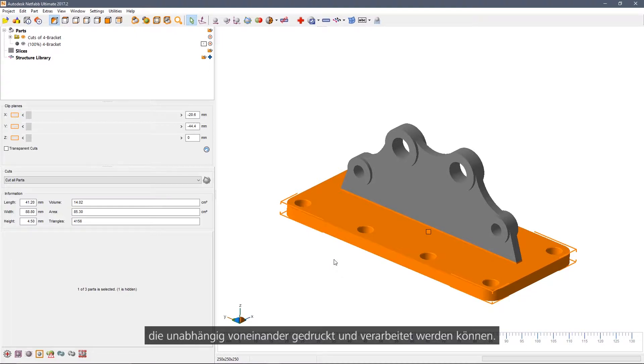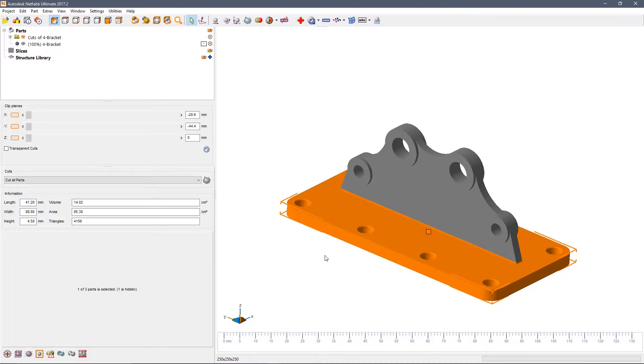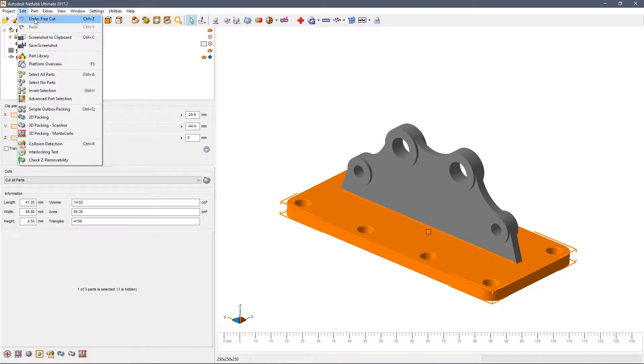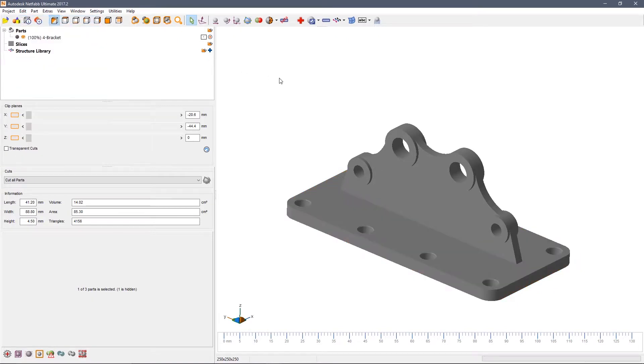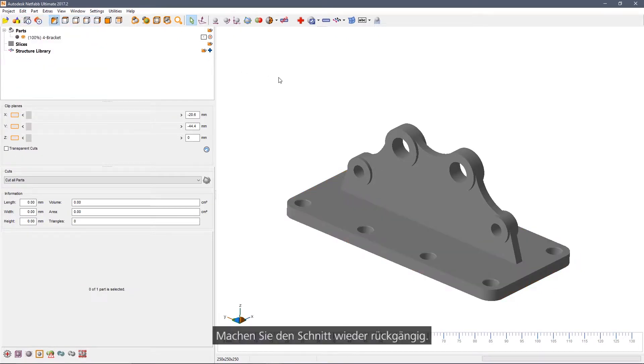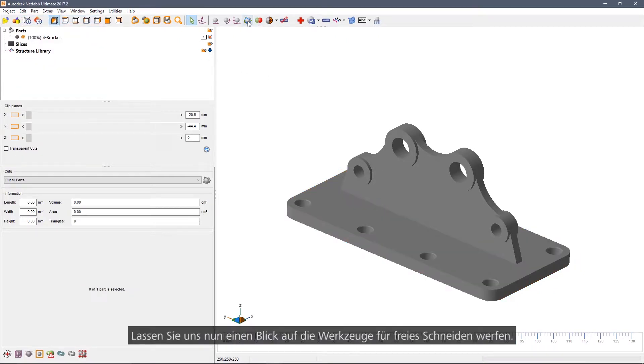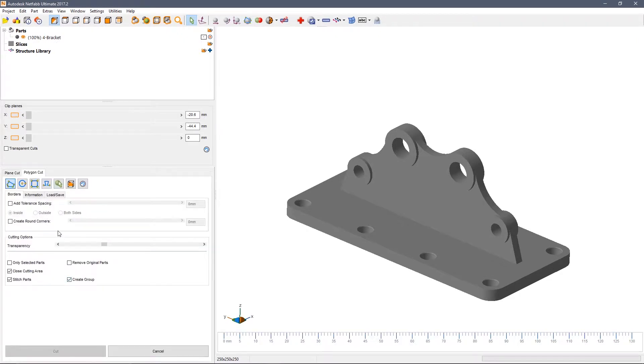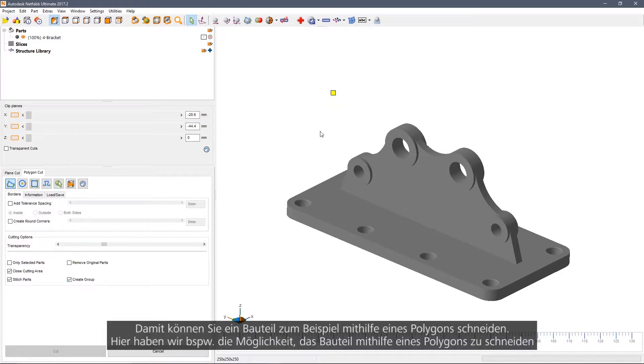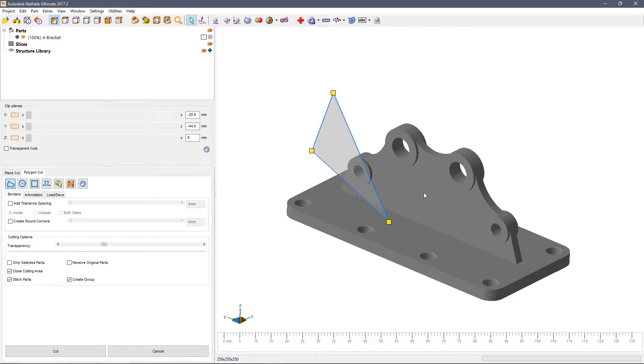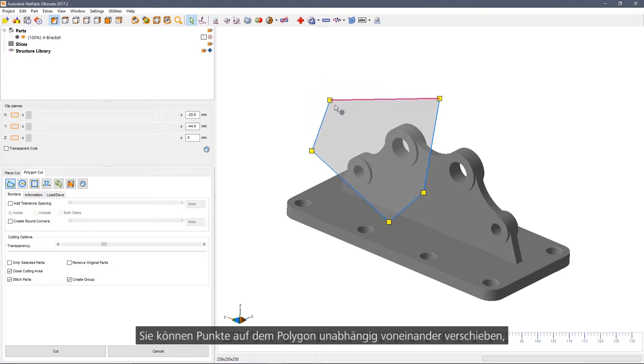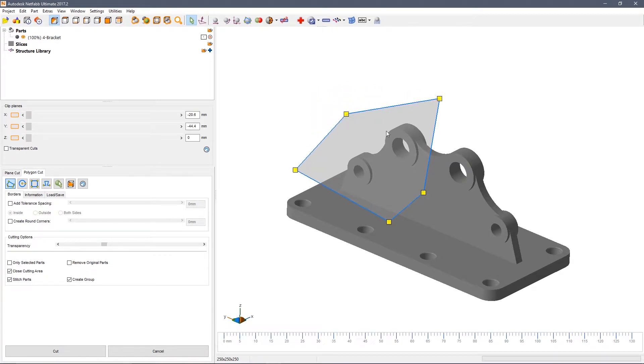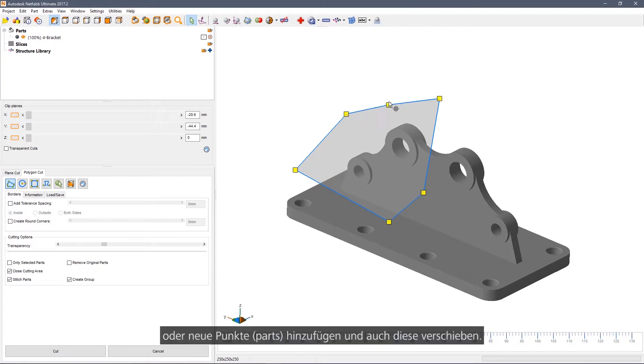Undo the cut. Now we're going to look at the free cut tool set. This allows us to cut a part, for example, using a polygon. You can move points on the polygon independently or add new parts and also move those.